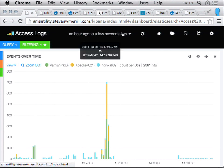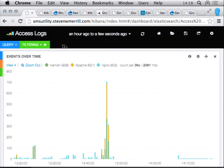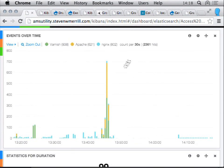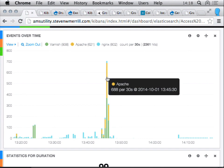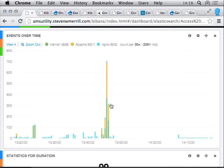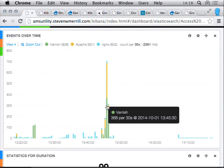You can see I'm looking at all logs from an hour ago to a few seconds ago. It's logging from three different daemons: Varnish in green, Apache in yellow, and Nginx in light blue. The top view is events over time in 30-second increments for the past hour. At 1:45:30, there were 688 Apache events, 705 Nginx events, and 368 Varnish events.